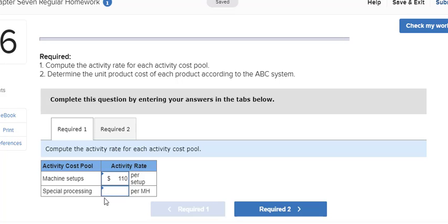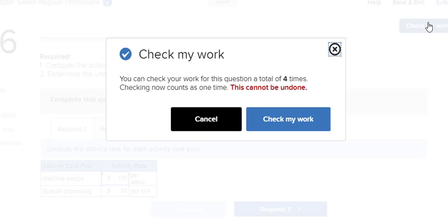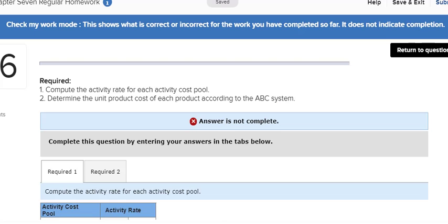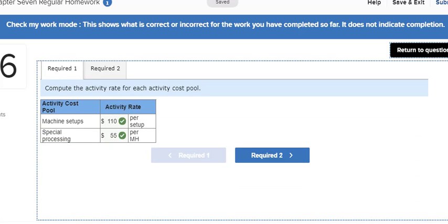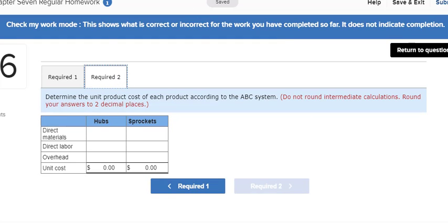That was just taking the cost that's been allocated to each of those cost pools and dividing by the total activity. Then on requirement 2, return to my question.